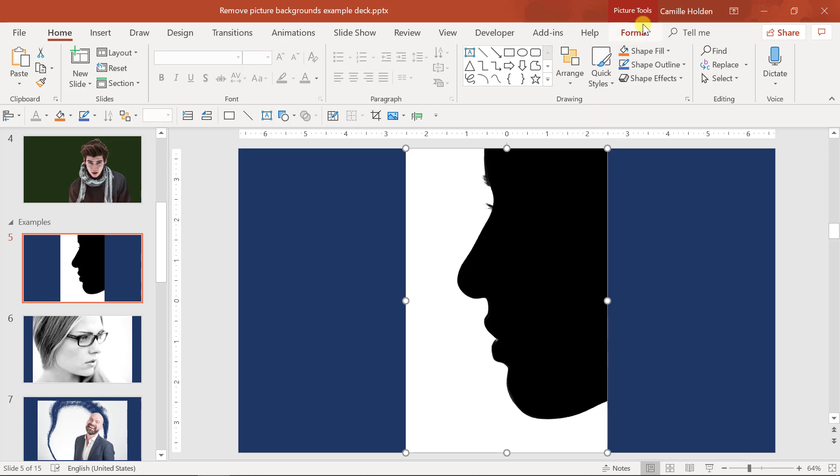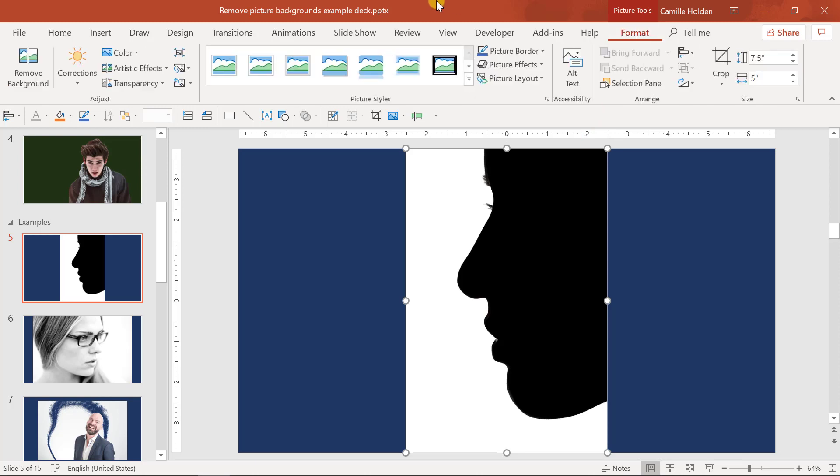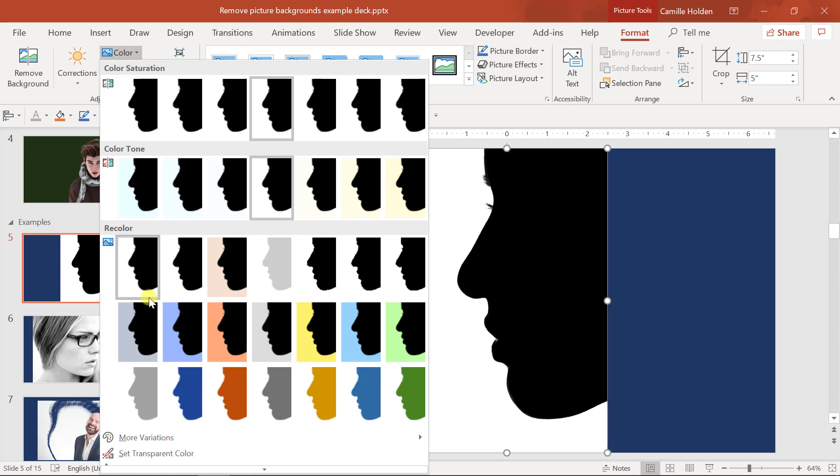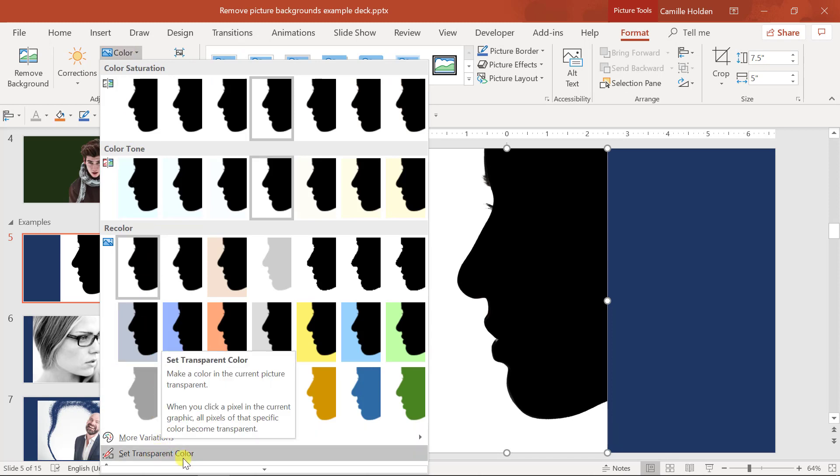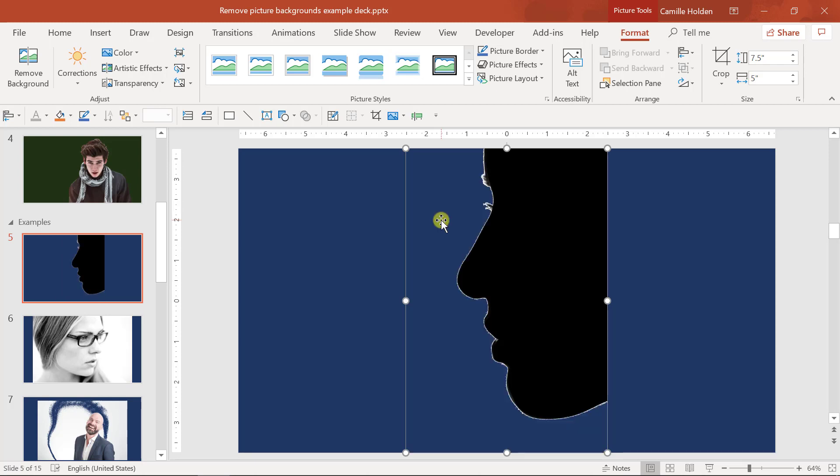Once you have your picture, go up to the picture tools format tab and find the color command. Within the drop down menu, you'll see the set transparent color tool. Click on it and your cursor will turn into a little pen with an arrow. If you now click on the area that you want to remove, PowerPoint will take that area and turn it transparent. This works super well if you have stock photos or product demo photos, any kind of photo with the background that is very, very crisp.